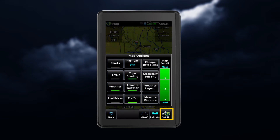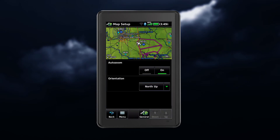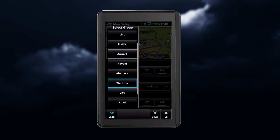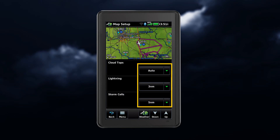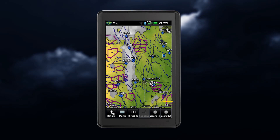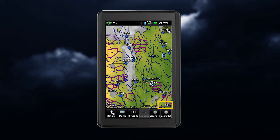The setup menu for the navigation map controls the map range settings, above which weather products are decluttered from the display. To access this from the map setup, click on General, and then select the weather group. Then select the desired range. If a map range larger than the weather product map range setting is selected, the weather product data is removed from the map.